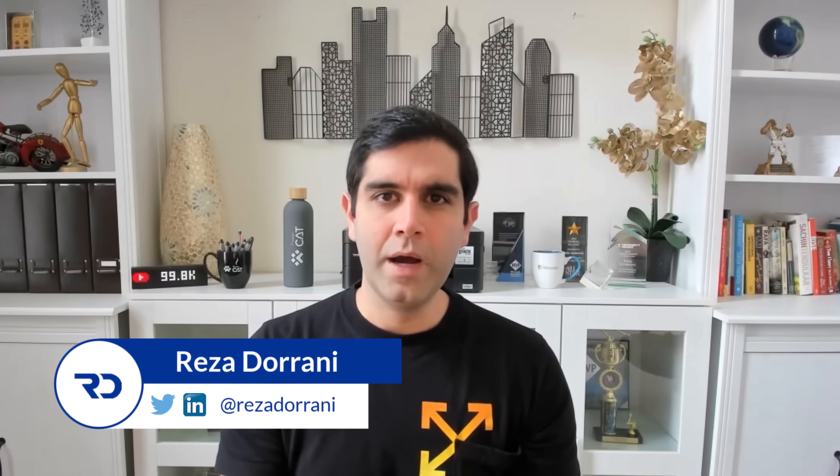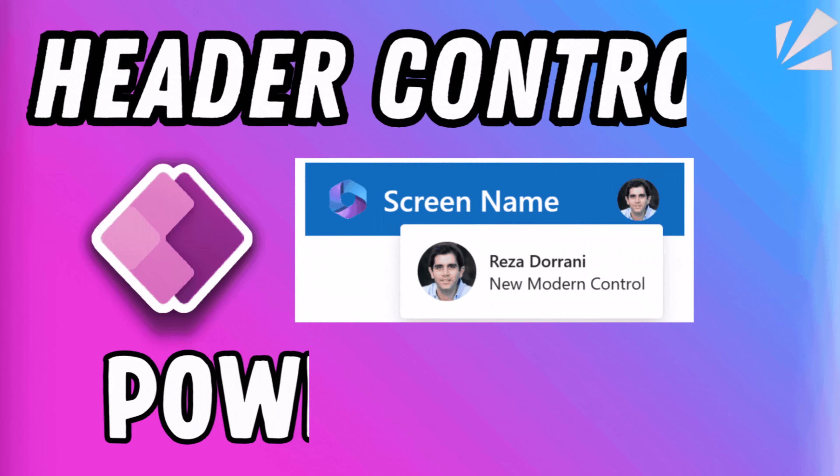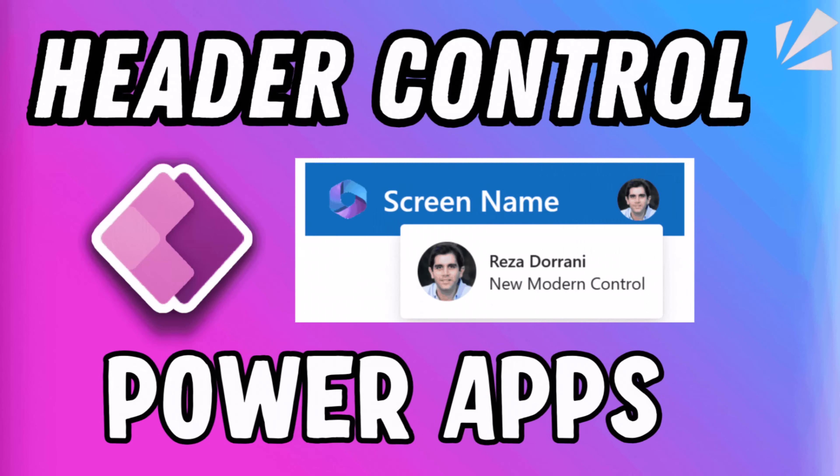Hello everyone, Reza here. In this video we will take a look at the new header modern control for canvas PowerApps.